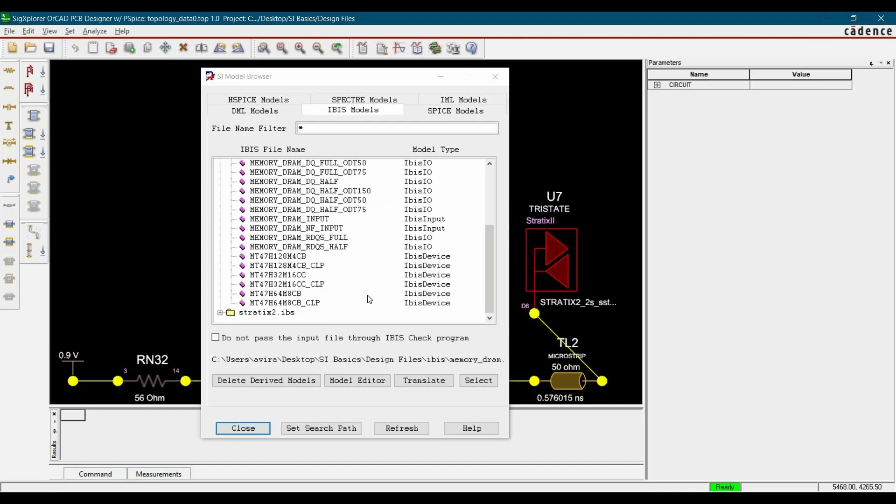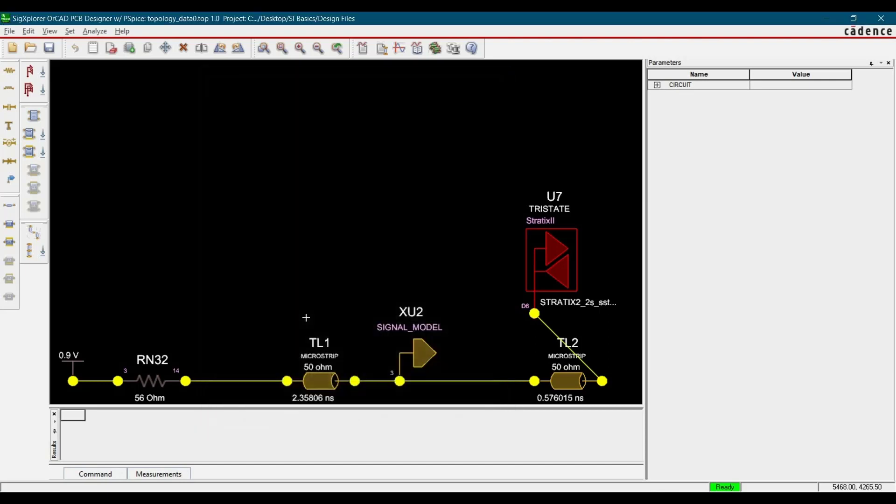So till now, the device model and all buffer models are translated. Now we will click over Close.